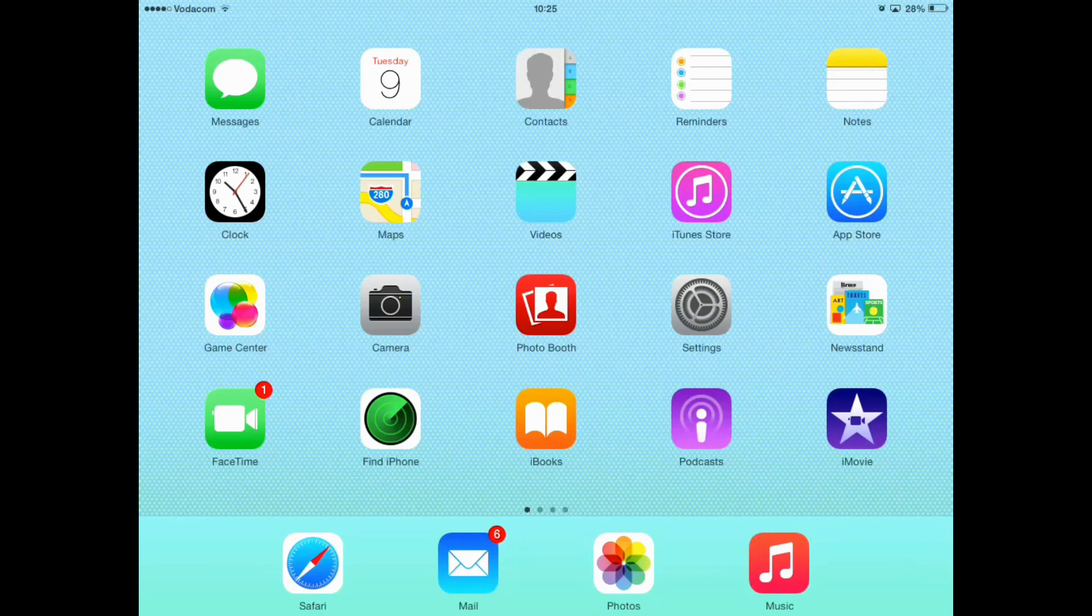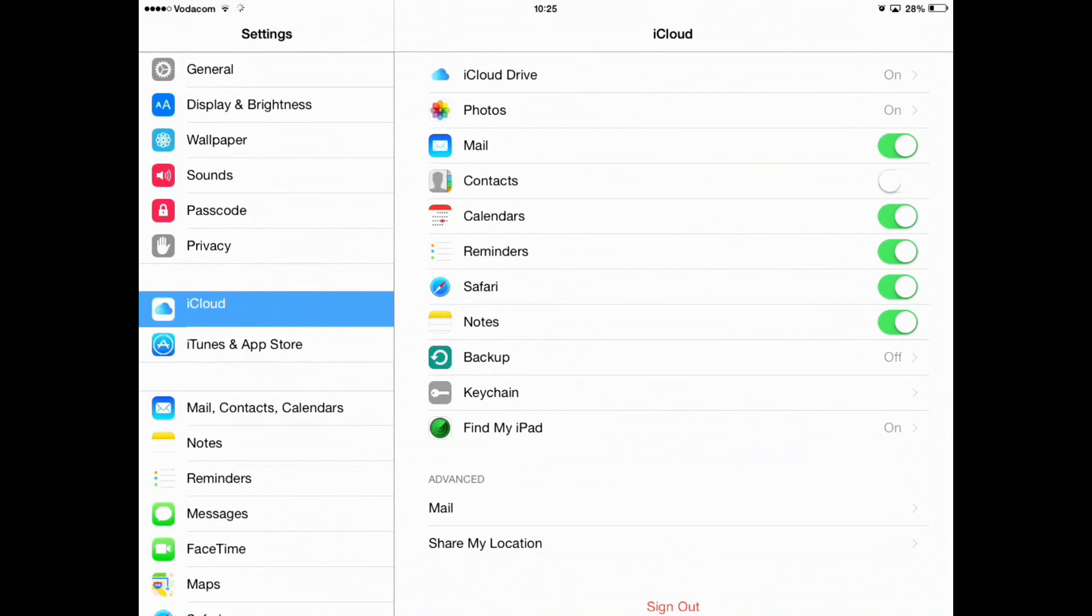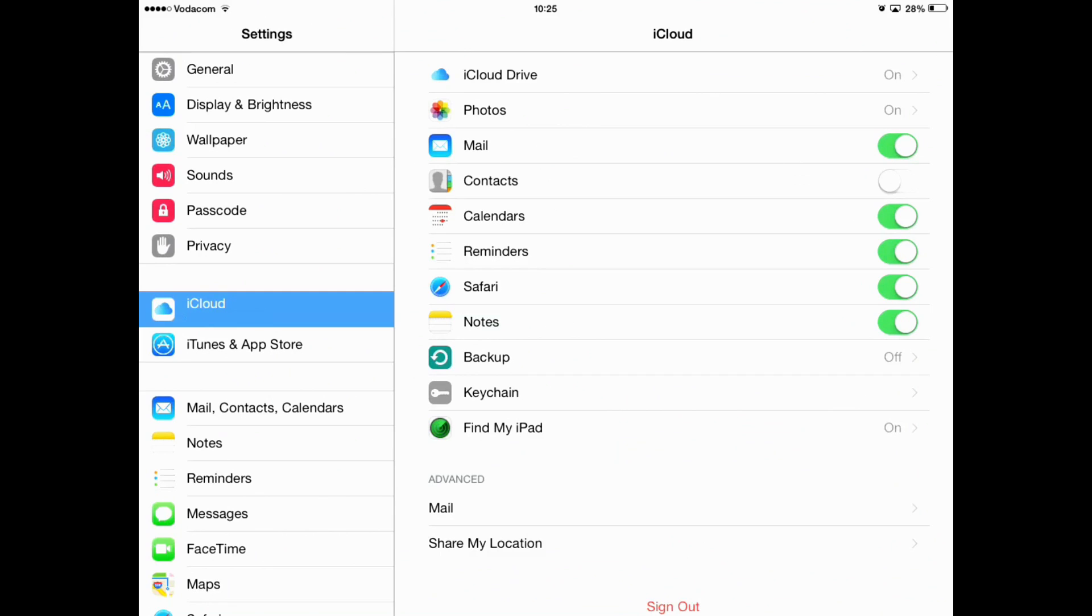So, the first thing you need to do is go on your iPad. Now, once you are on your iPad, you want to open up Settings. Then, where you see iCloud on the left, press that. See that over there? Press iCloud. Once you've pressed iCloud,